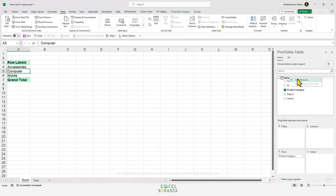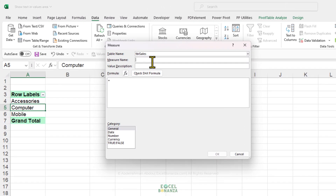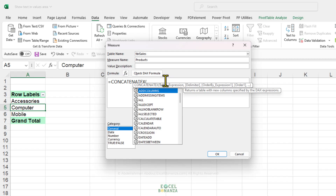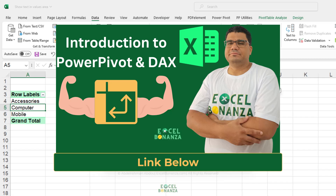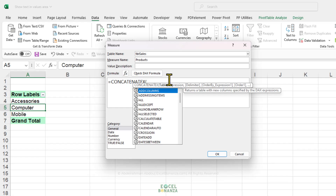I'm going to right-click on our table and click Add Measure. We'll add a measure and name it 'Products'. We're going to use the CONCATENATEX function, which is an iterator function in DAX. If you'd like to learn more about Power Pivot and DAX, you can watch my introduction to Power Pivot and DAX video — I'll leave the link in the description. The CONCATENATEX function iterates a table row by row, takes values from a specified column, and concatenates them using a delimiter that you provide.